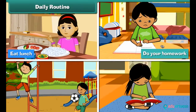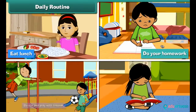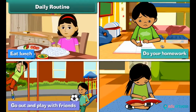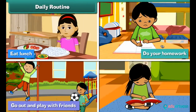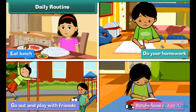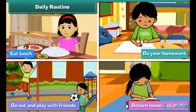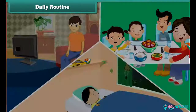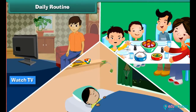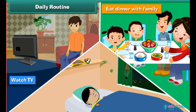Do your homework. Go out and play with friends, return home and study. Watch TV, eat dinner with family, and sleep.